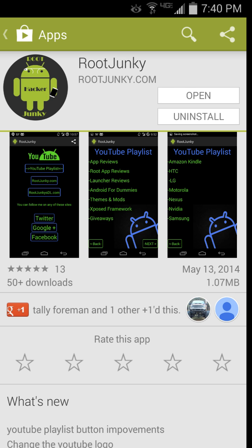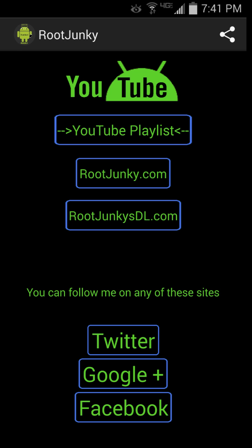Alright guys, how's it going? Today I'm going to do a little app review here. This is going to be on this application right here. It's called Root Junkie and yes, this is my application. So I ought to know how to do a good review on this, you would think anyway. It is on the Play Store, you can see right here. Go ahead, download it, check it out. It does download very quickly and doesn't have any permissions at all. It's basically links and an interface to be able to follow me and my YouTube channel pretty well, and links to all of my stuff.